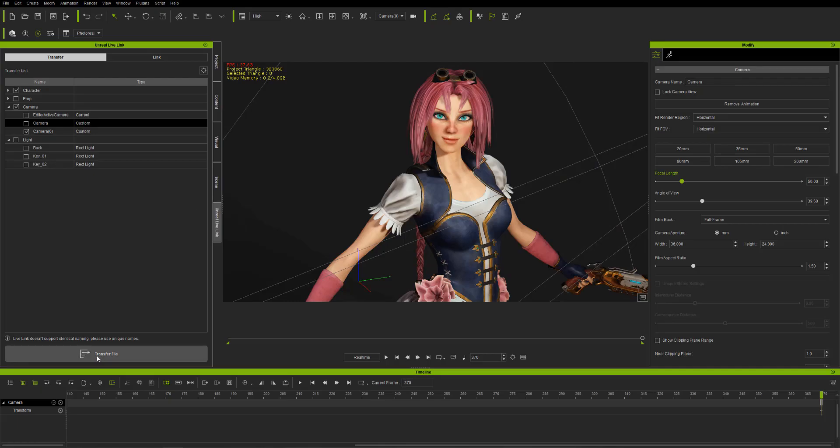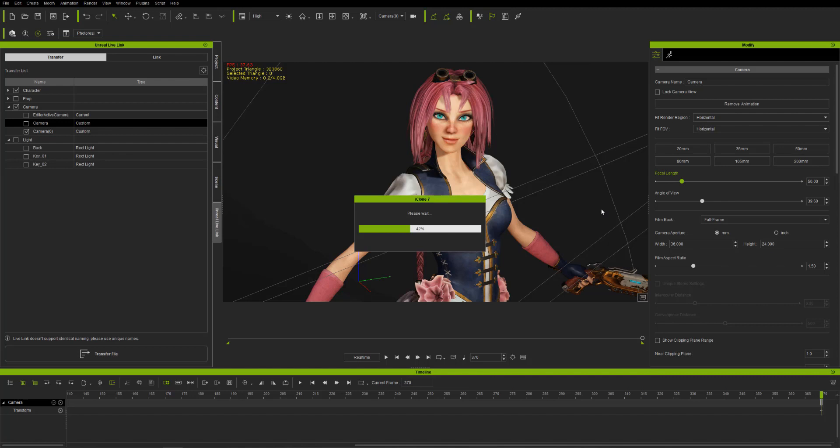Now I'm going to transfer the files. It takes a little bit of time so I'm just going to skip past this.